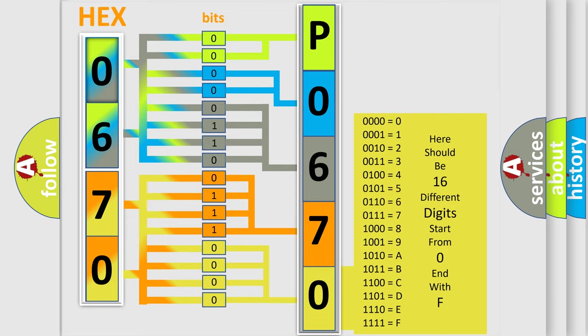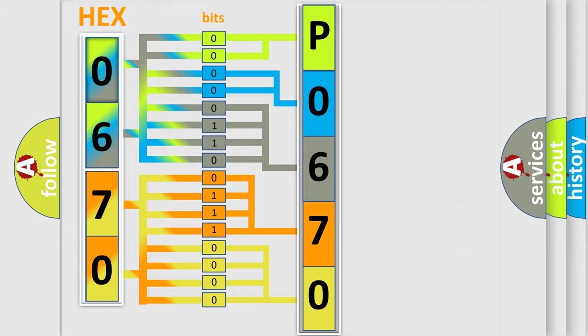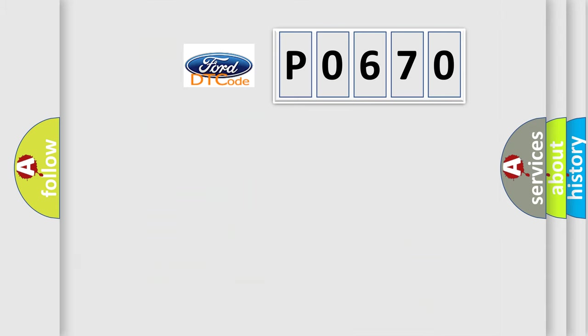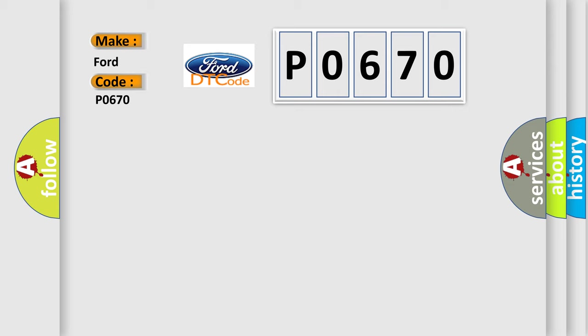We now know in what way the diagnostic tool translates the received information into a more comprehensible format. The number itself does not make sense to us if we cannot assign information about what it actually expresses. So, what does the diagnostic trouble code P0670 interpret specifically for Infinity car manufacturers?